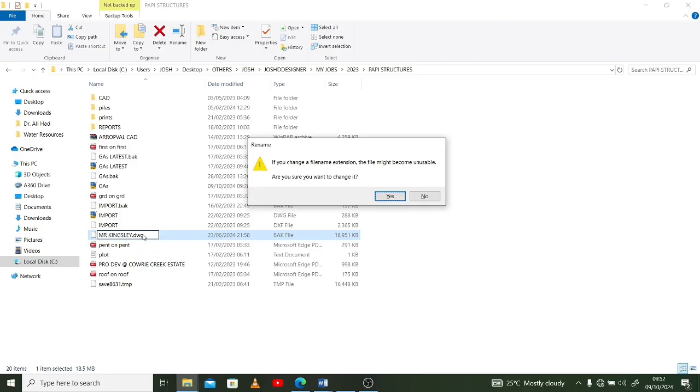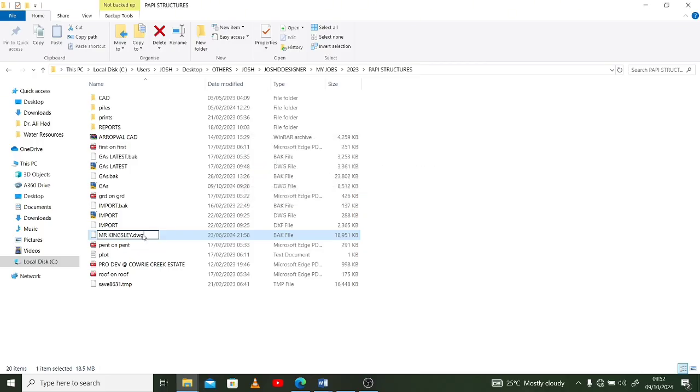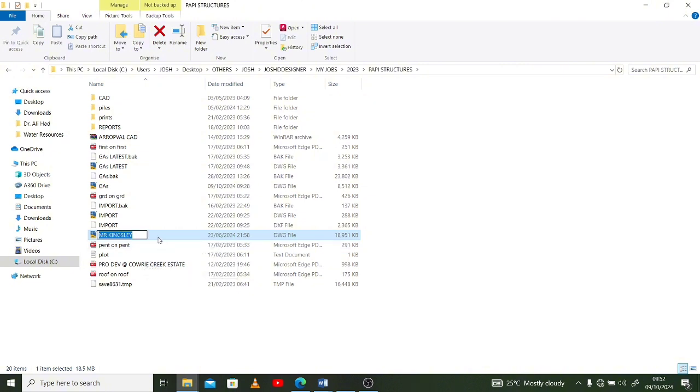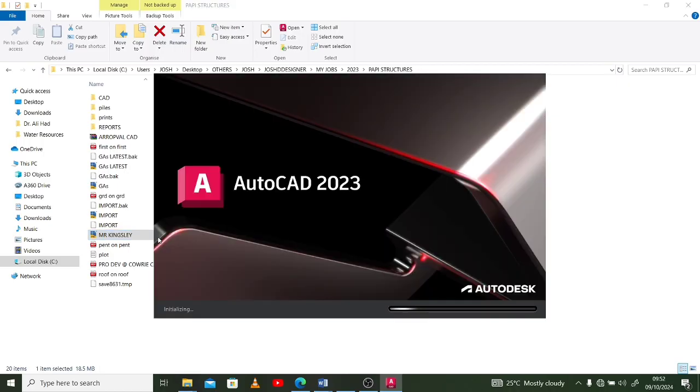Then once you do that, it automatically converts that file to dwg. And once you attempt to open it, double-click it. Let's see what comes up. Then my AutoCAD file opens.